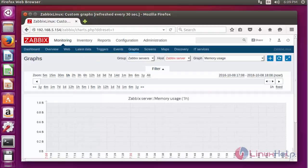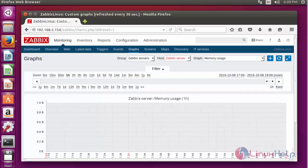This Zabbix monitoring tool is very easy to install and also monitors your servers efficiently. Enjoy using this tutorial. Thank you for watching.